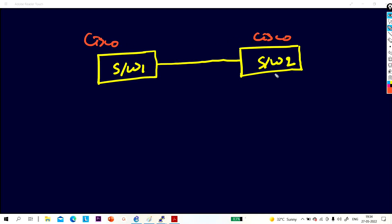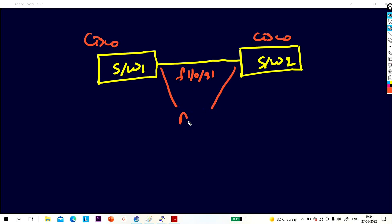Both switches are directly connected through port Fast Ethernet 1/0/21. By default, the duplex mode of these interfaces is auto. By default, duplex mode of the interface is auto — and how many duplex modes are there?